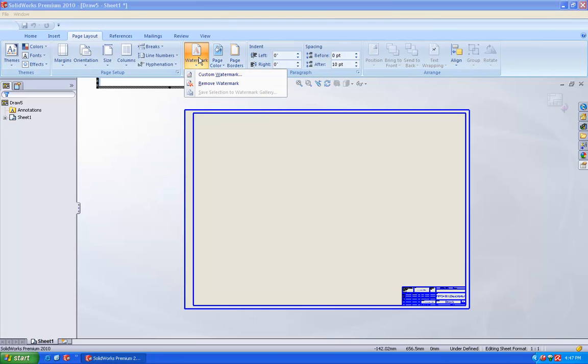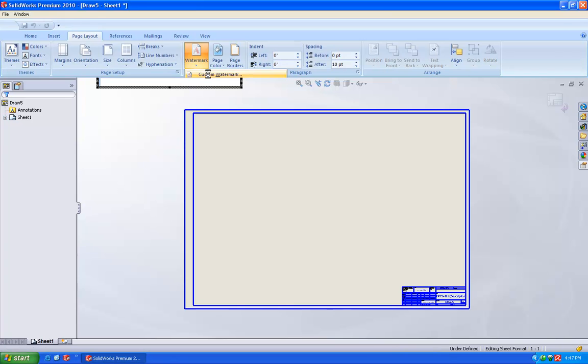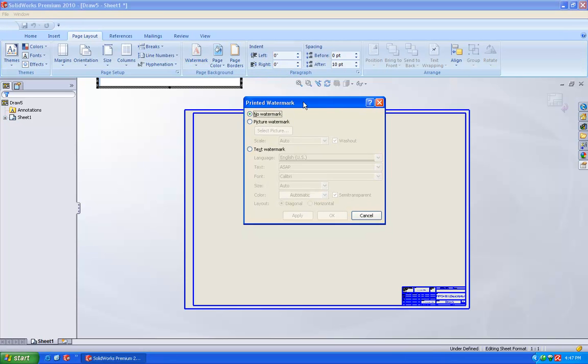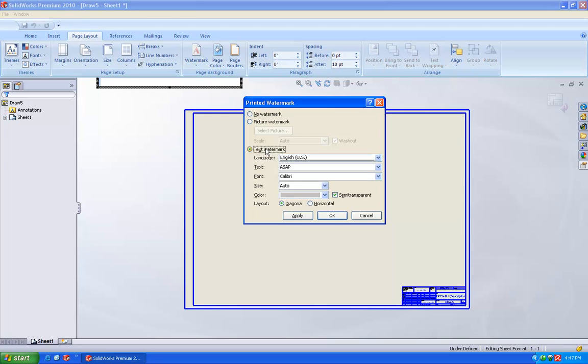Just go and click on the watermark and select custom watermark. So once you select a custom watermark, you will get a small window being popped out here. Under this, we are going to select the text watermark.